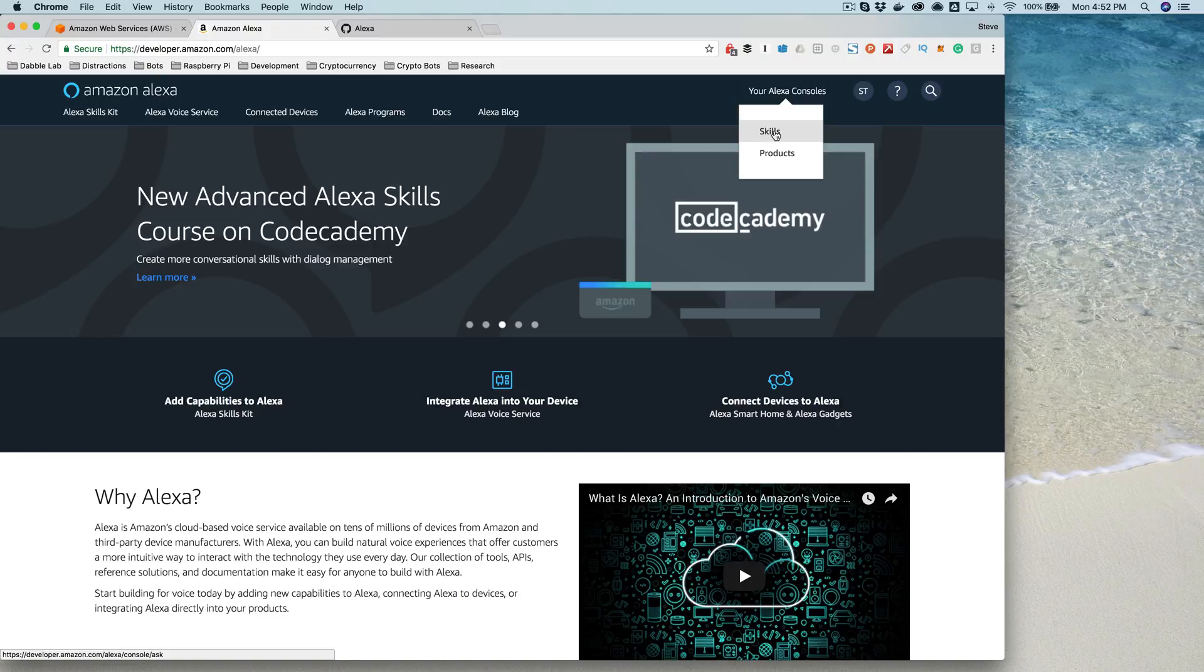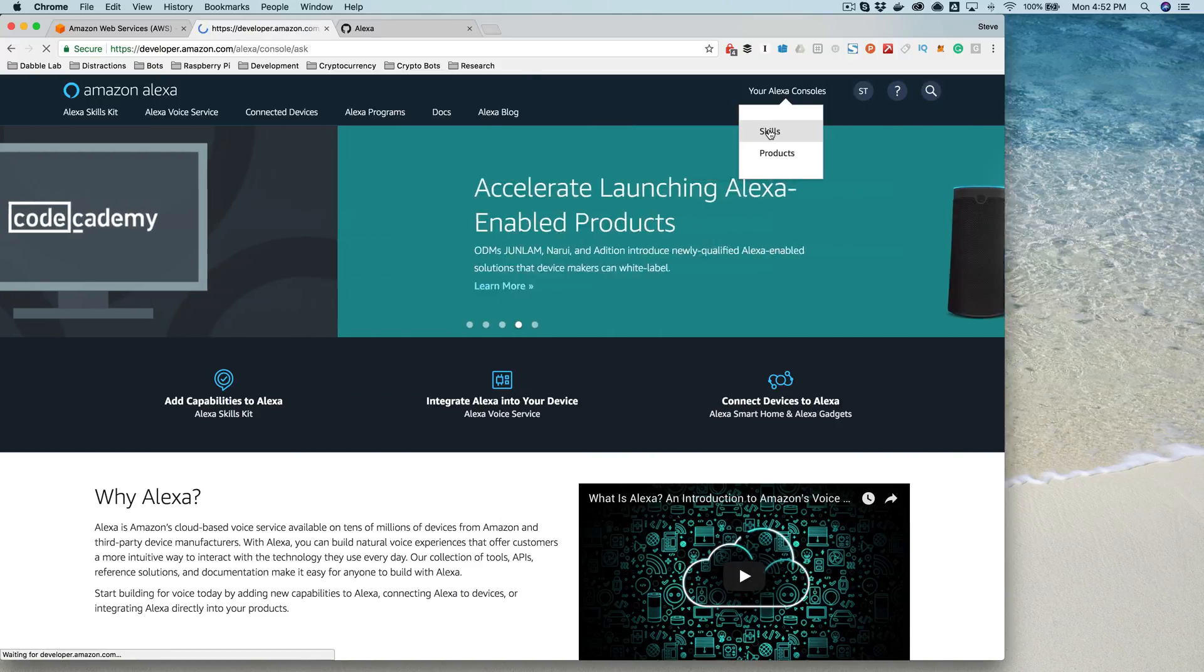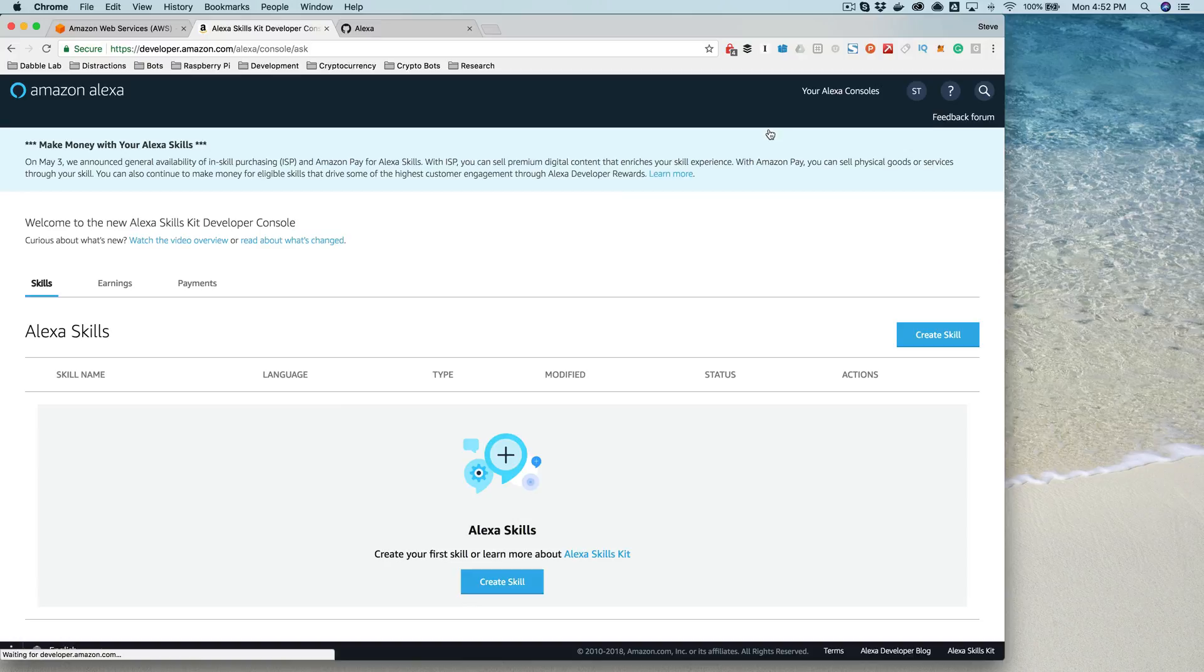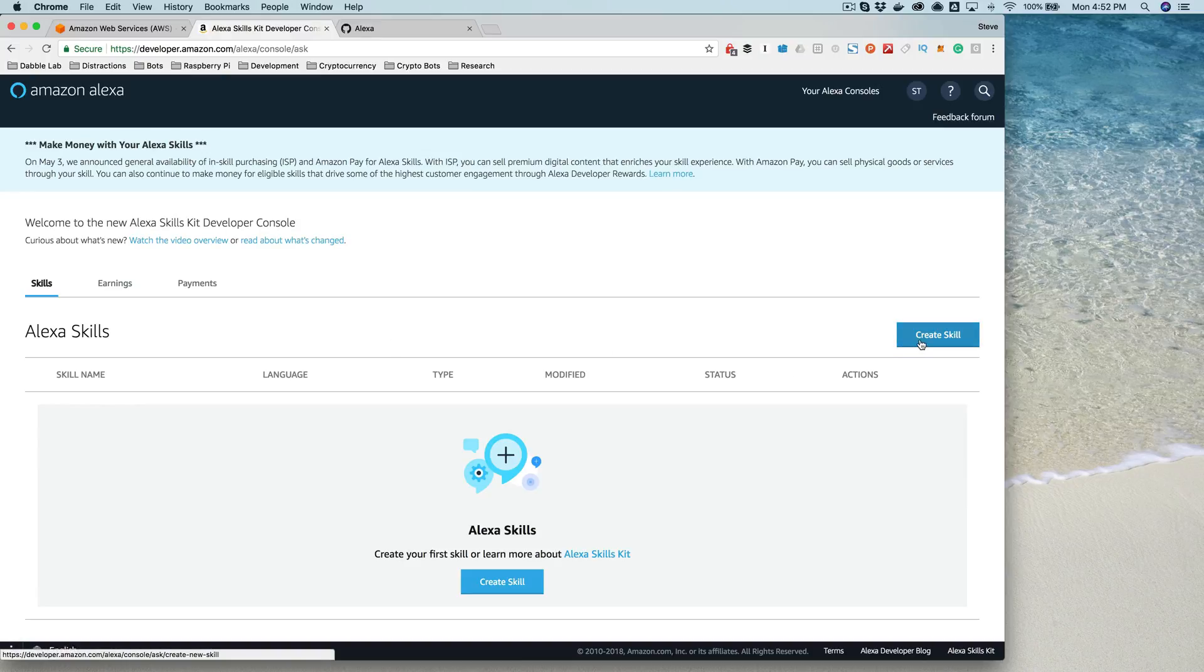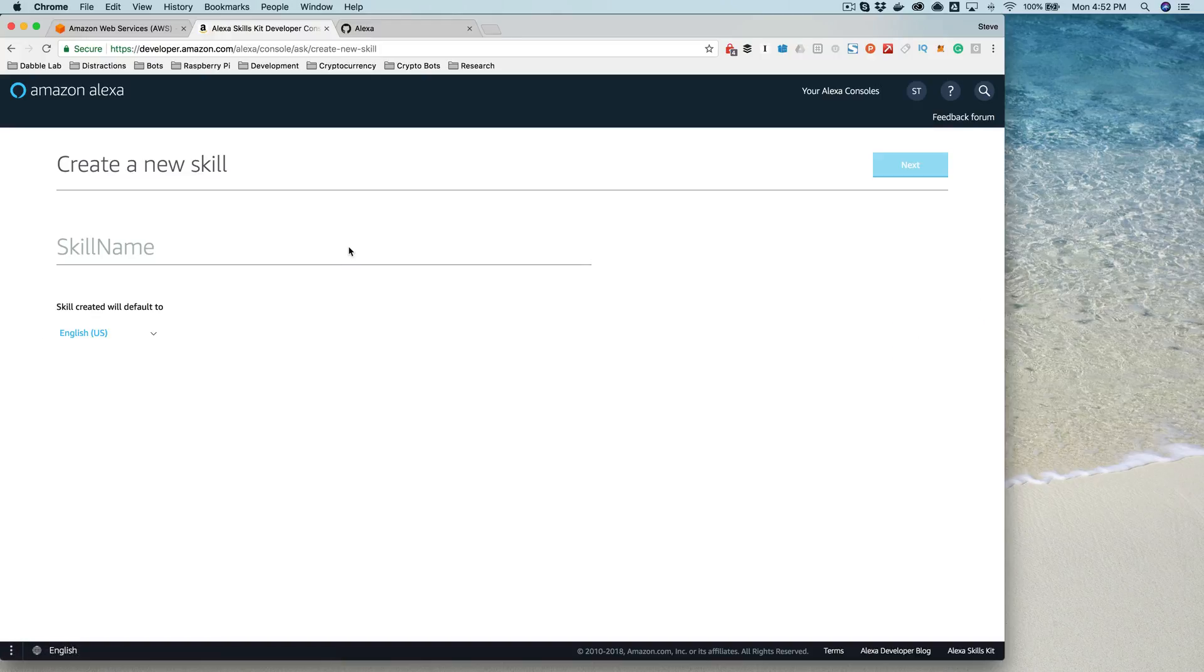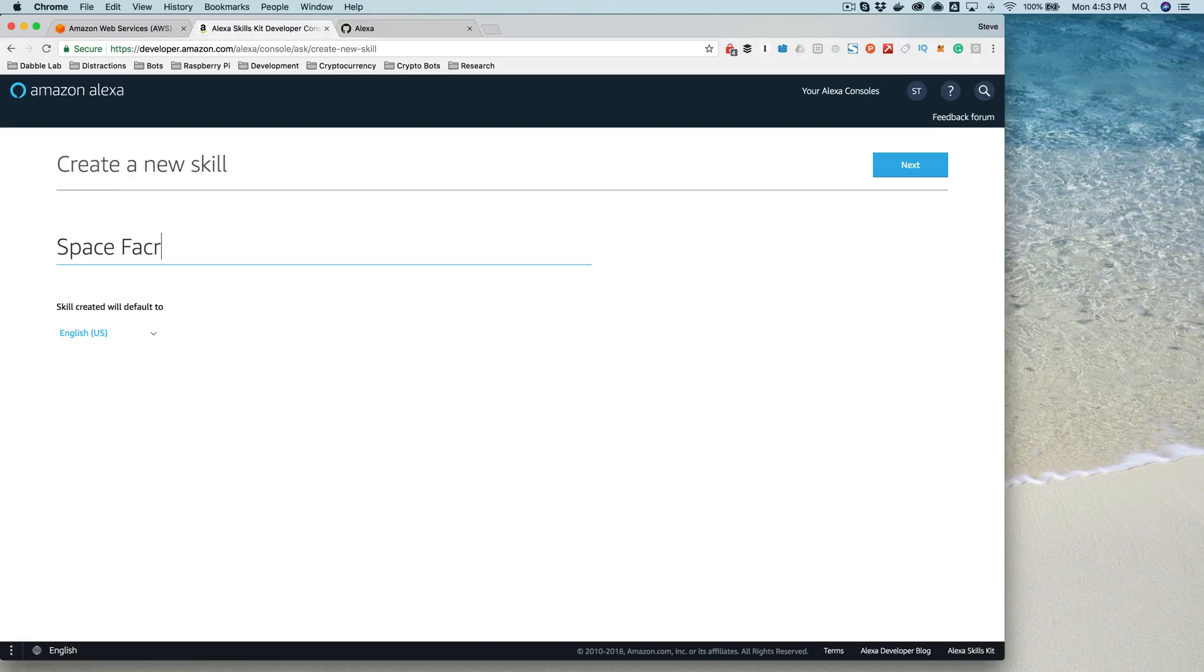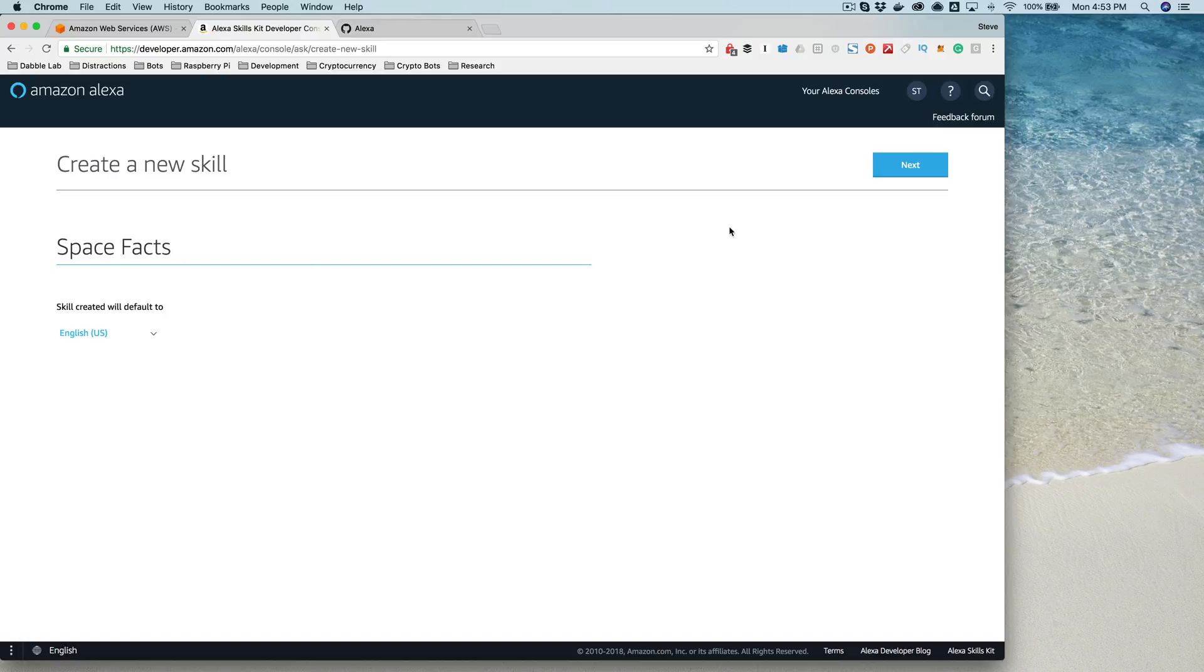Then you would go to your Alexa console and then skills. This is going to bring you to your list of skills. If you don't have any, then you'll see something like this. Mine is empty right now, and you're going to start by creating a skill. You're going to provide a skill name, and we're going to call this one Space Facts. And again, this is an example skill that Amazon provides, and we're going to start with that to talk through what's going on.